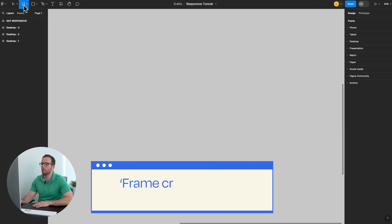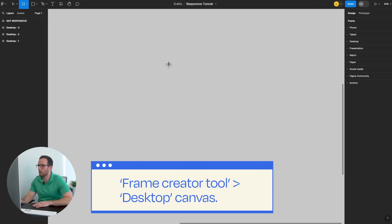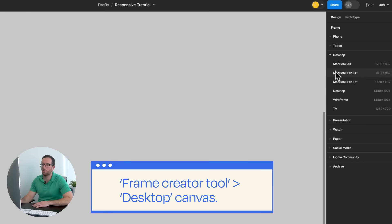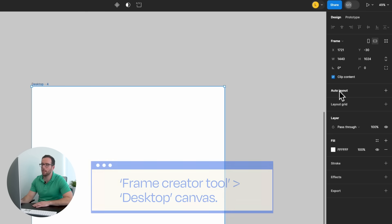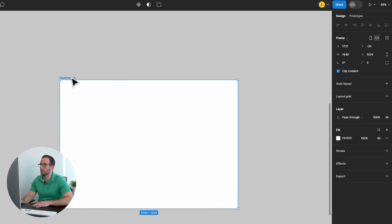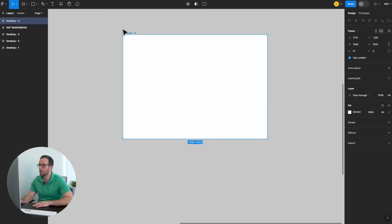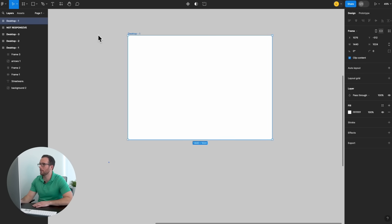Let's jump into Figma. Start by creating a desktop canvas. Use the Frame Creator tool and select the desktop size. It will pop onto the canvas.